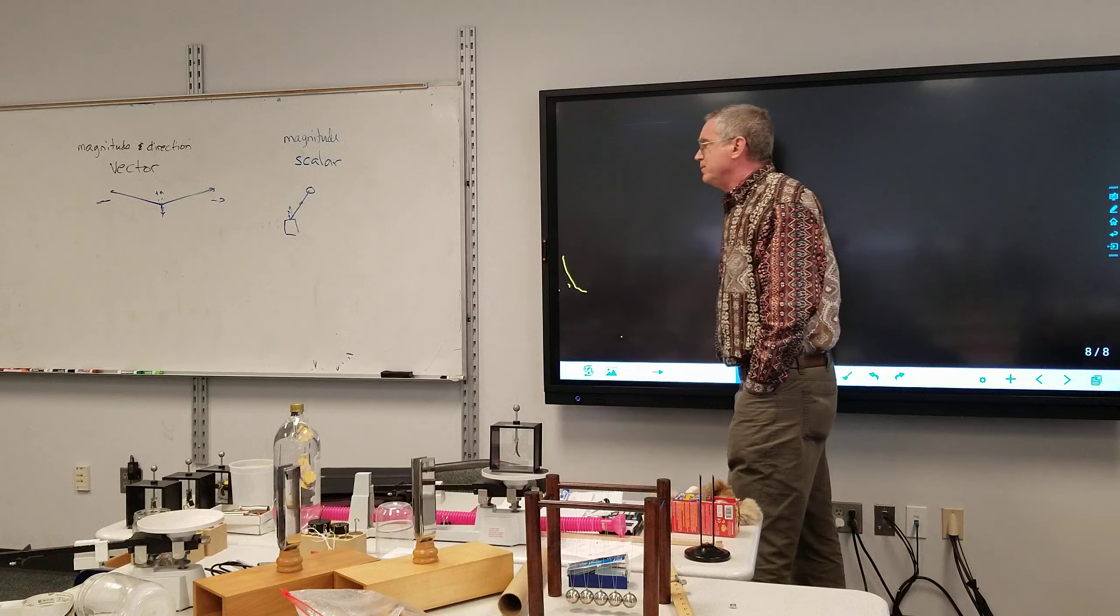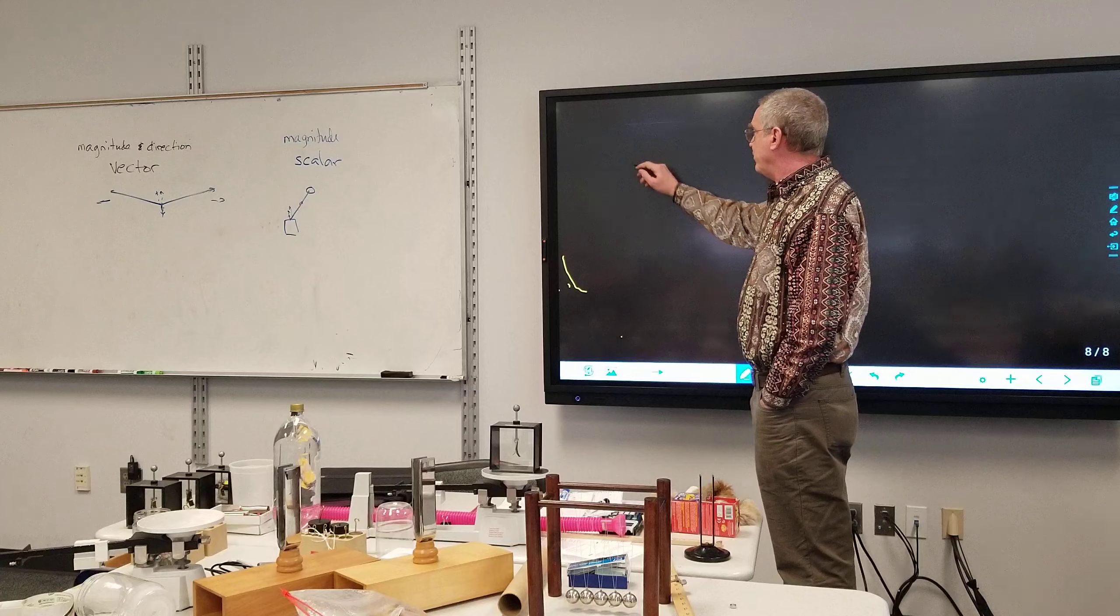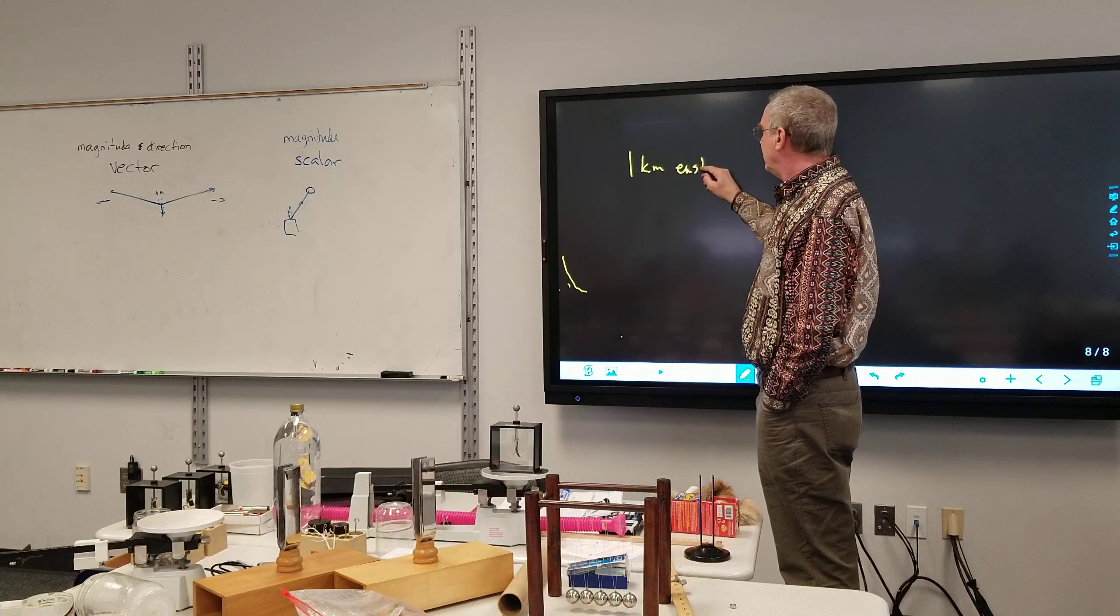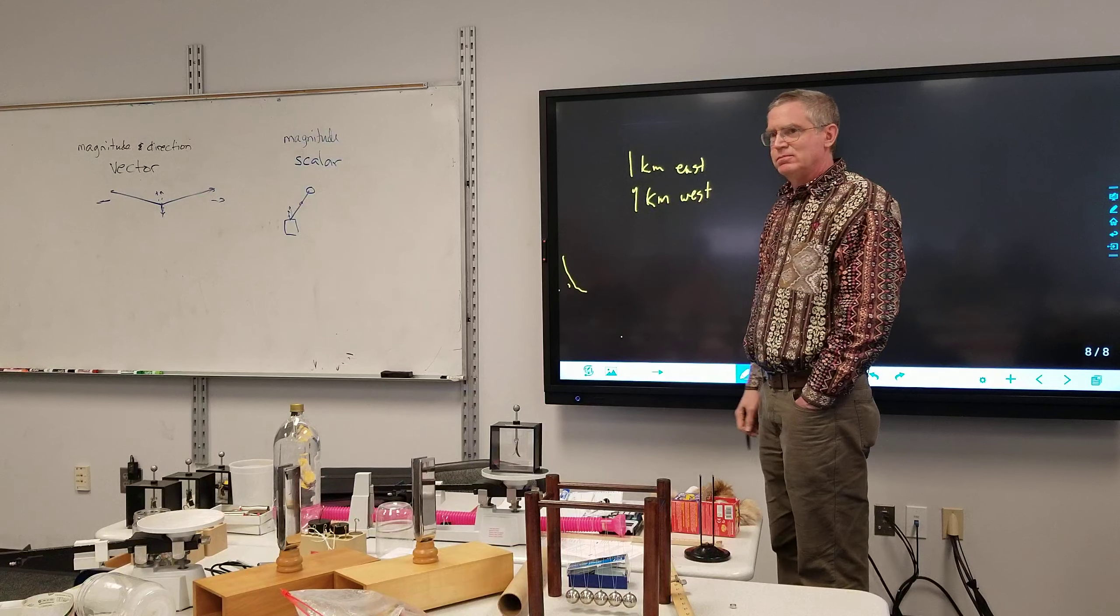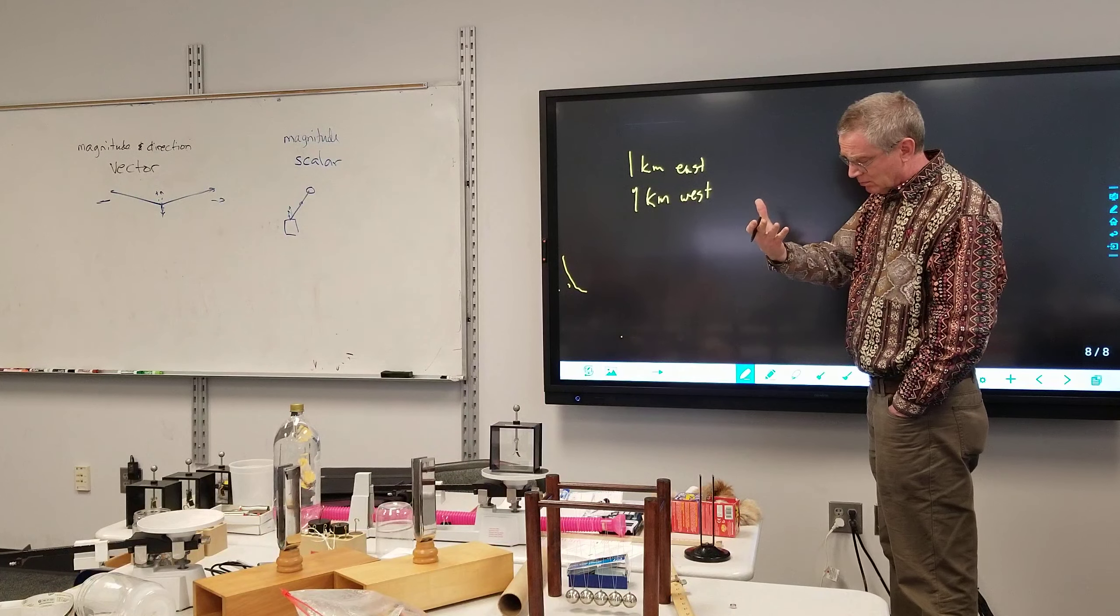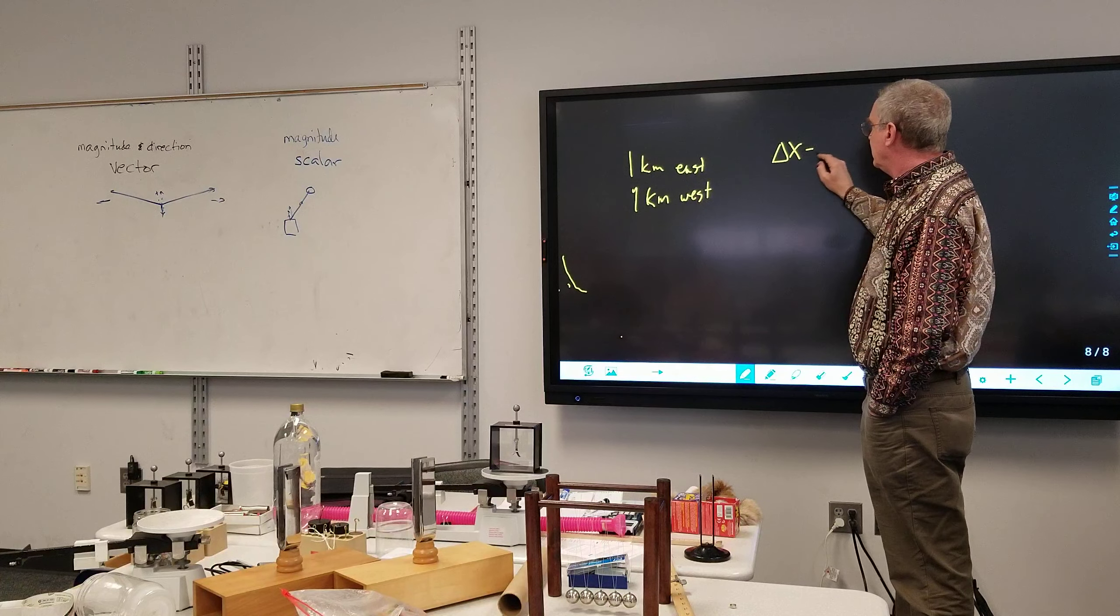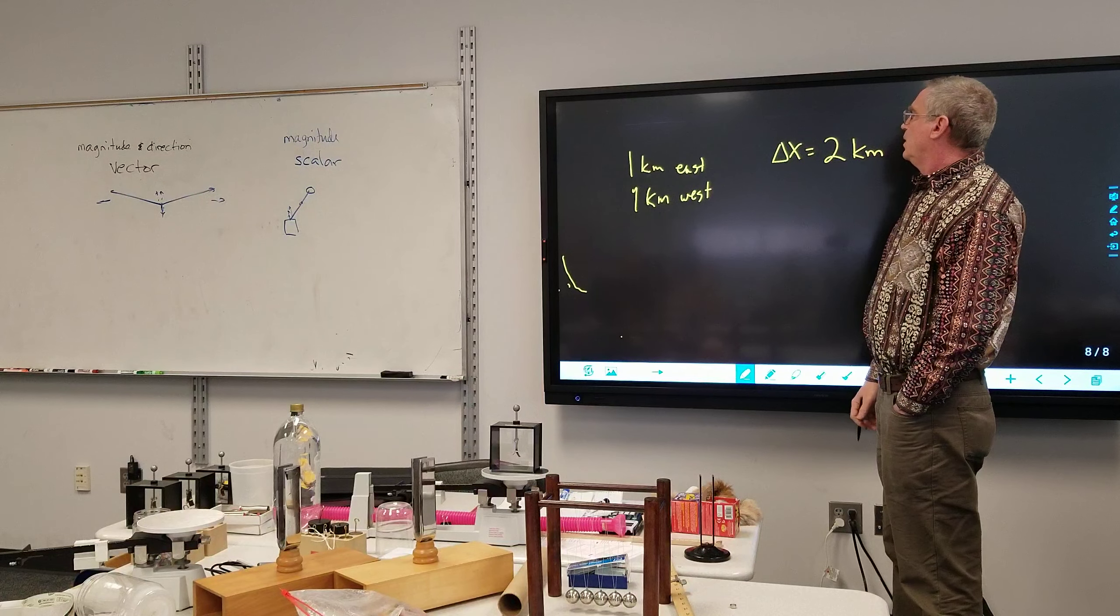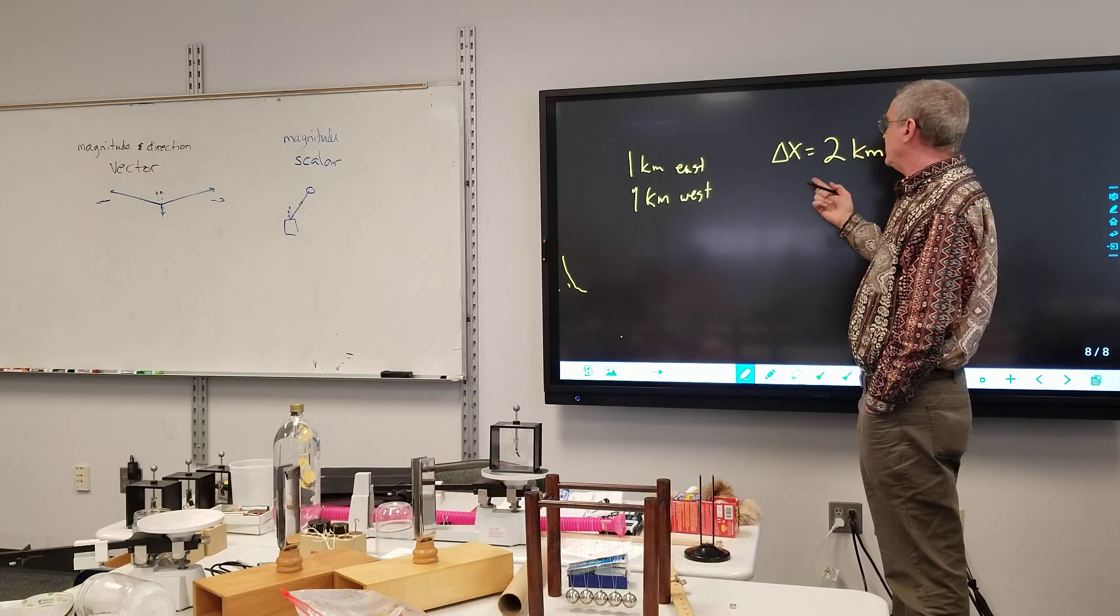Alright, so what's the difference in the math? Well because direction matters. If I walk one kilometer east and then one kilometer west, I got two different quantities I can describe here. I can talk about how far did I walk. Alright, so the distance I traveled is two kilometers.